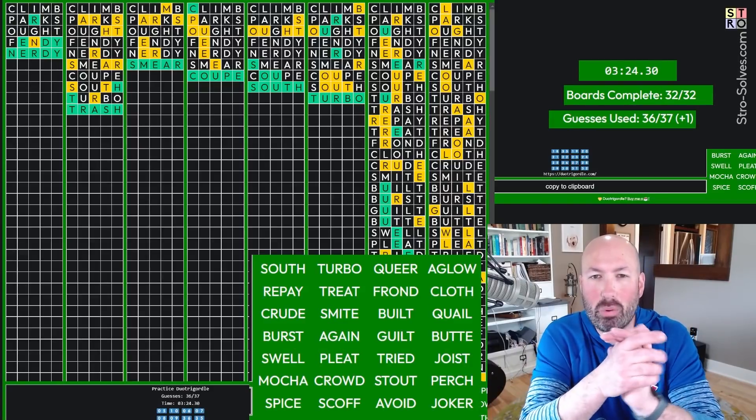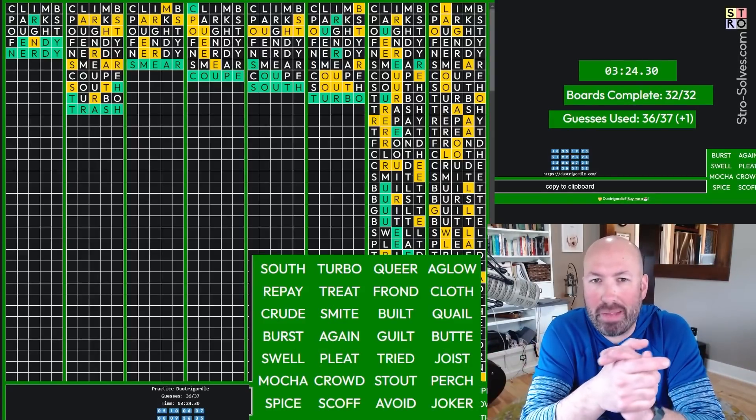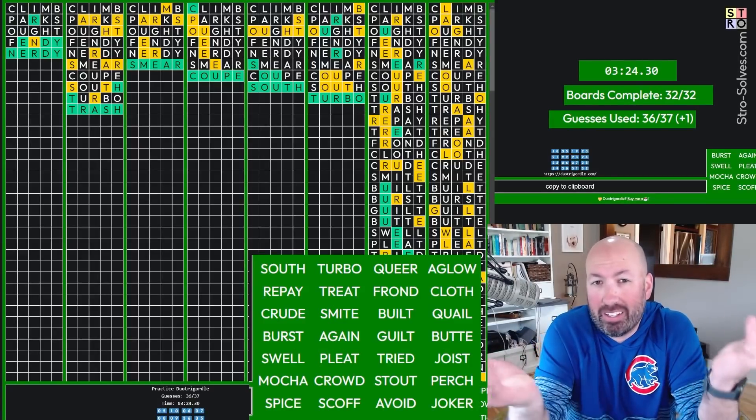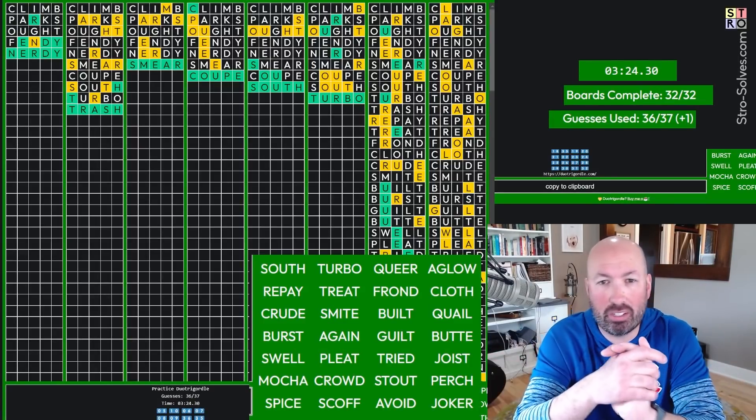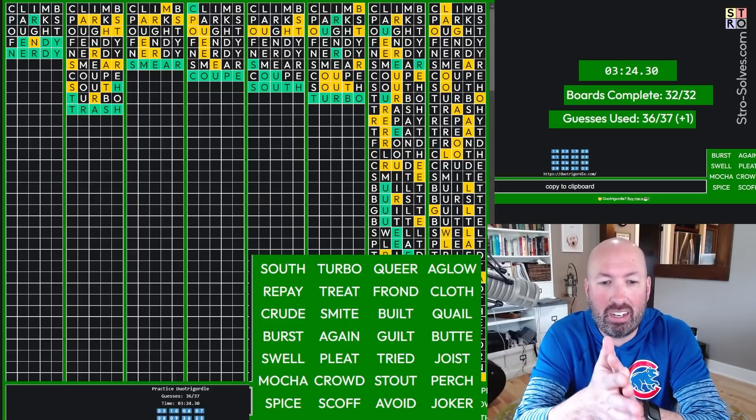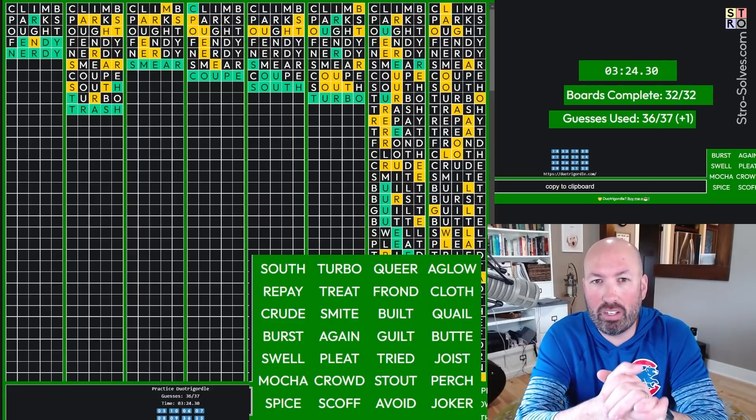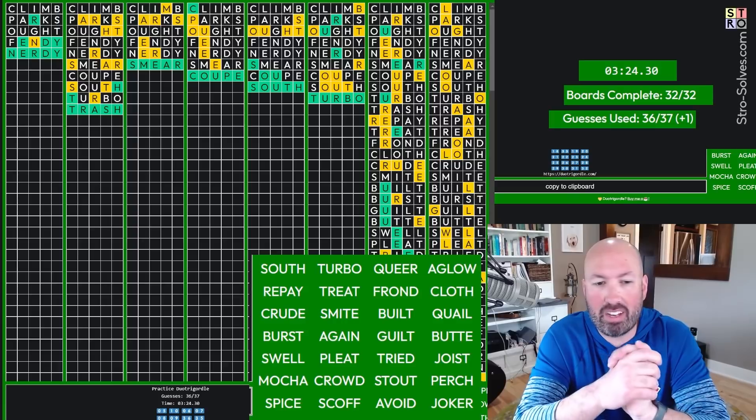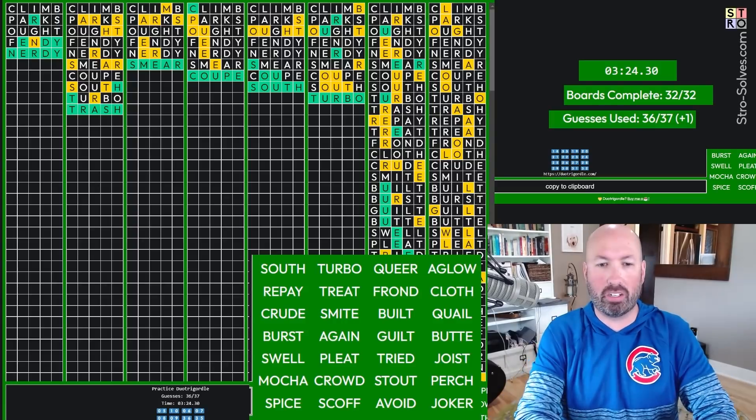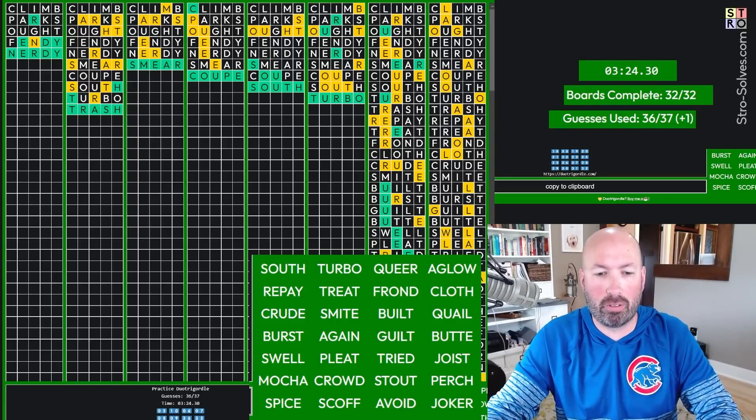So there you go. 324. I don't know if that's good or bad. I feel like that's pretty good, I guess. I'm sure lots of people have done it faster. If you've done a speed run, let me know what your best time is. I think I might do one more, just for fun. That was pretty cool.